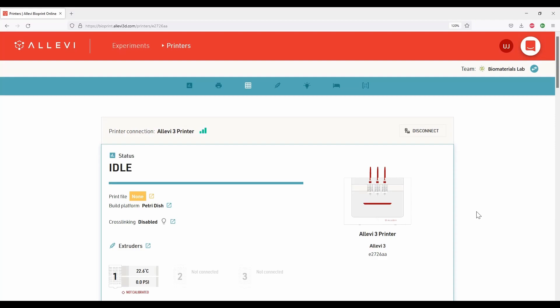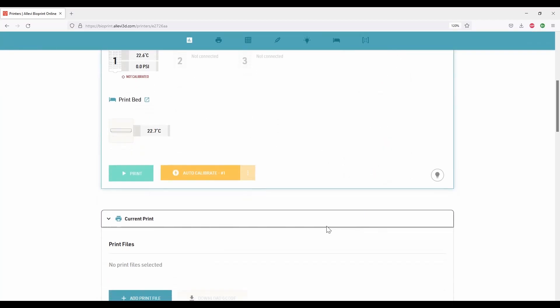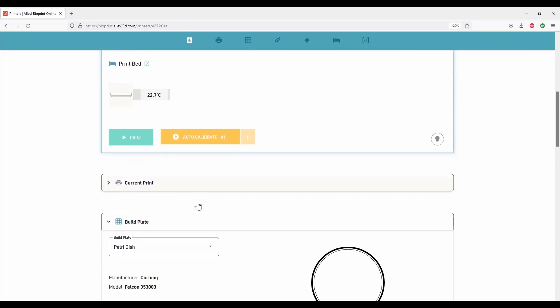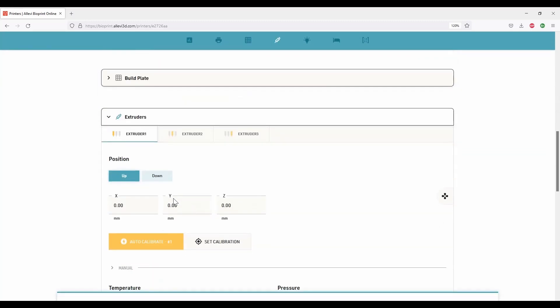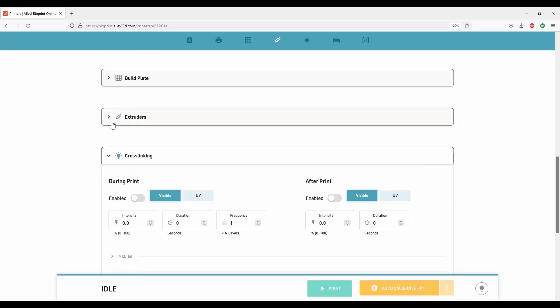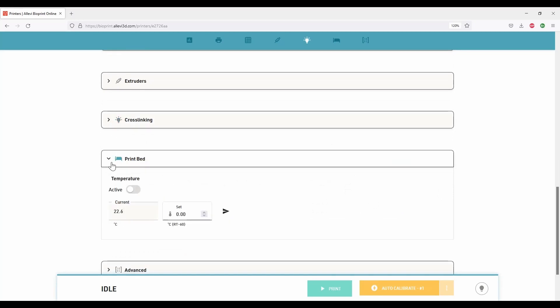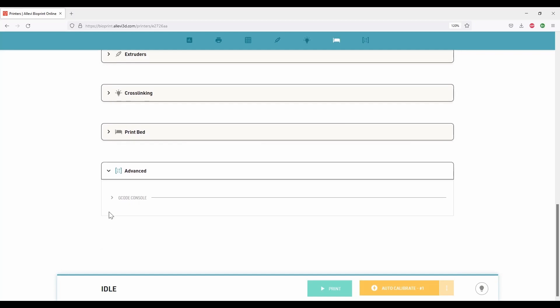We have different sections with various settings. The first section is the printer status followed by print file, build plate, extruders, cross-linking, print pad, and advanced. G-code commands can be entered in the advanced section. Please do not use this unless you are an expert in G-code.